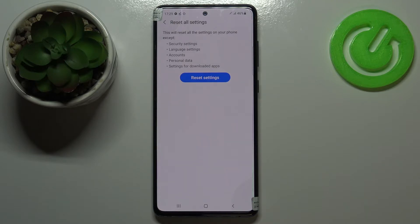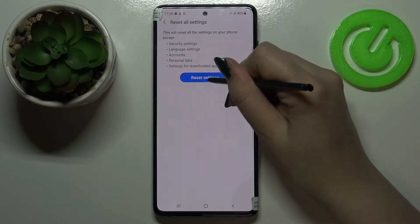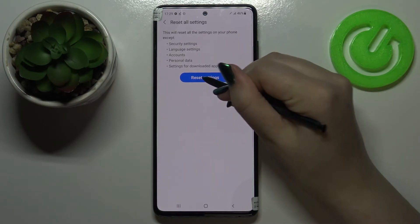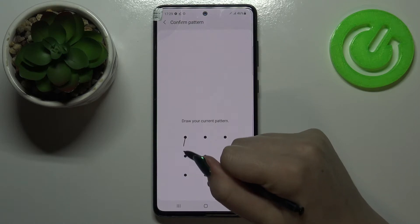It will reset all the settings except security settings, language settings, accounts, personal data, and settings for downloaded apps. So for example, it will reset things like the screen timeout. Let's tap on Reset Settings.